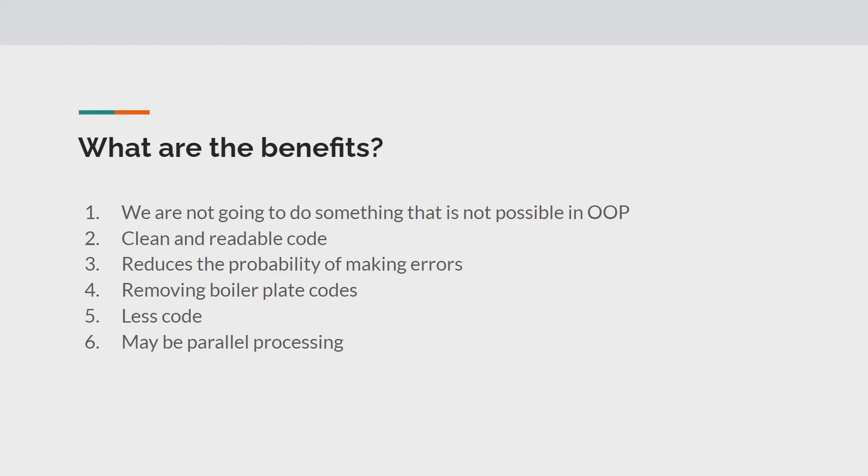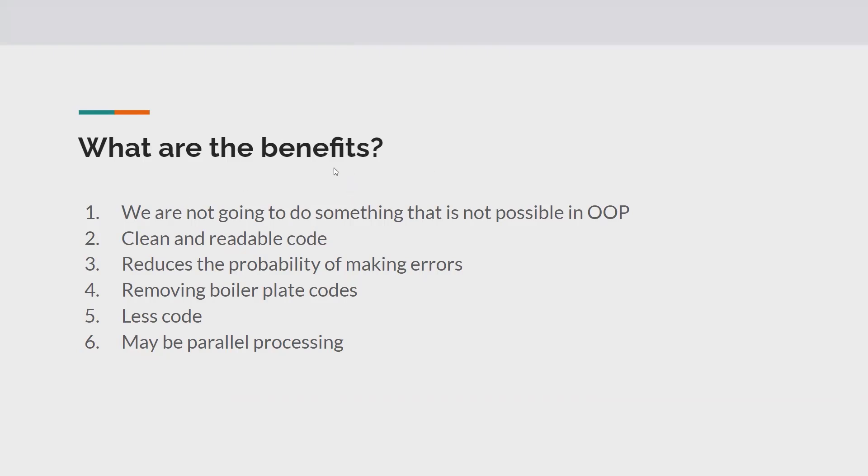Everything that you can do in Java 8 is possible in Java 7 as well. The only difference is we have to do it in the object-oriented programming way, but in Java 8 we can do that in functional programming. So that is the only difference. It indicates we are not achieving anything new, only thing that we're going to do is we're going to write clean and more readable code.